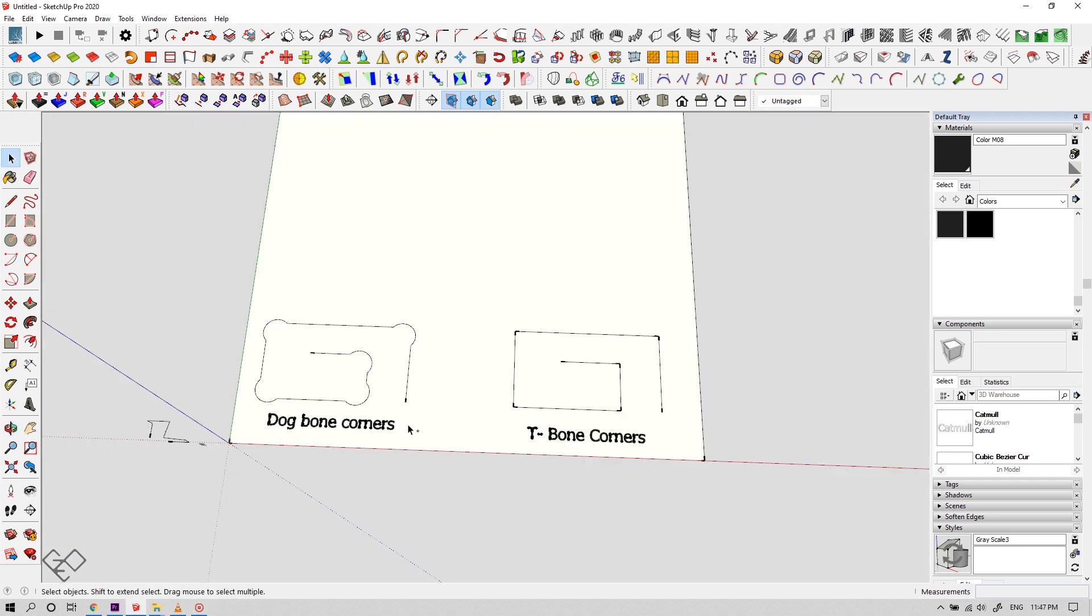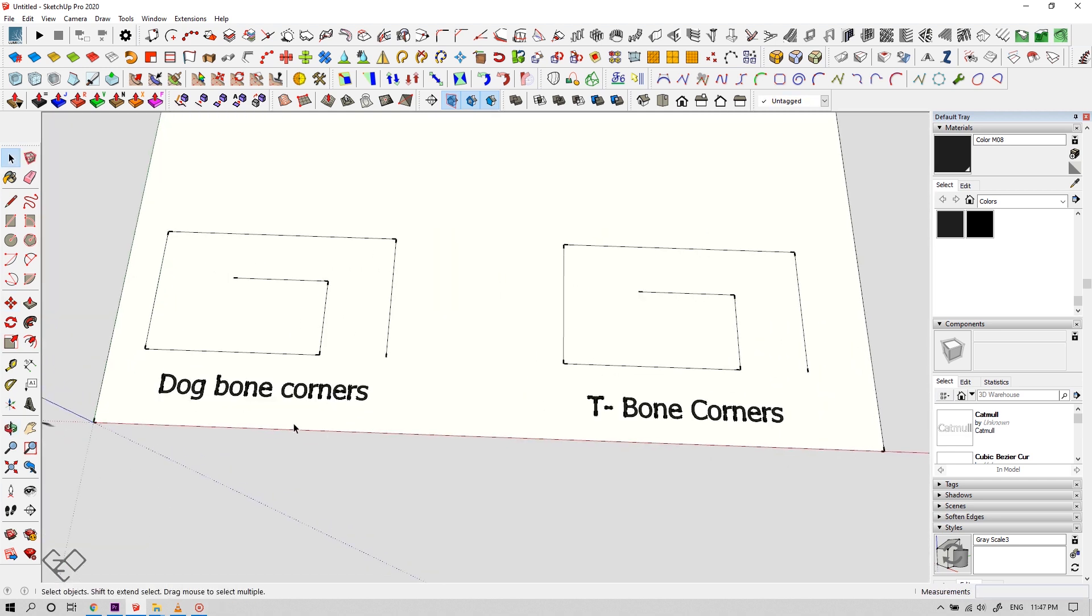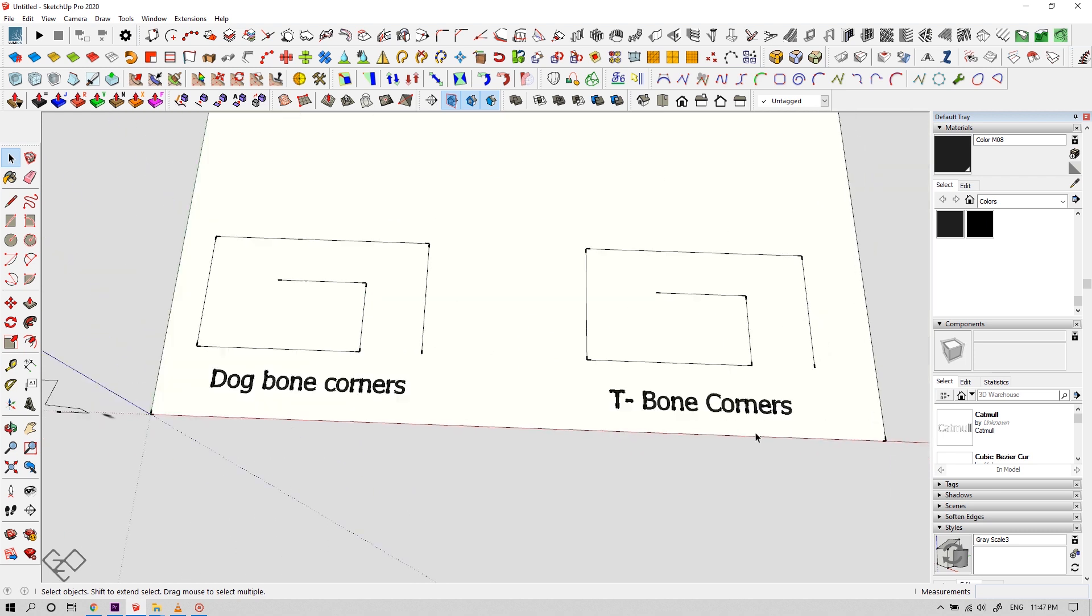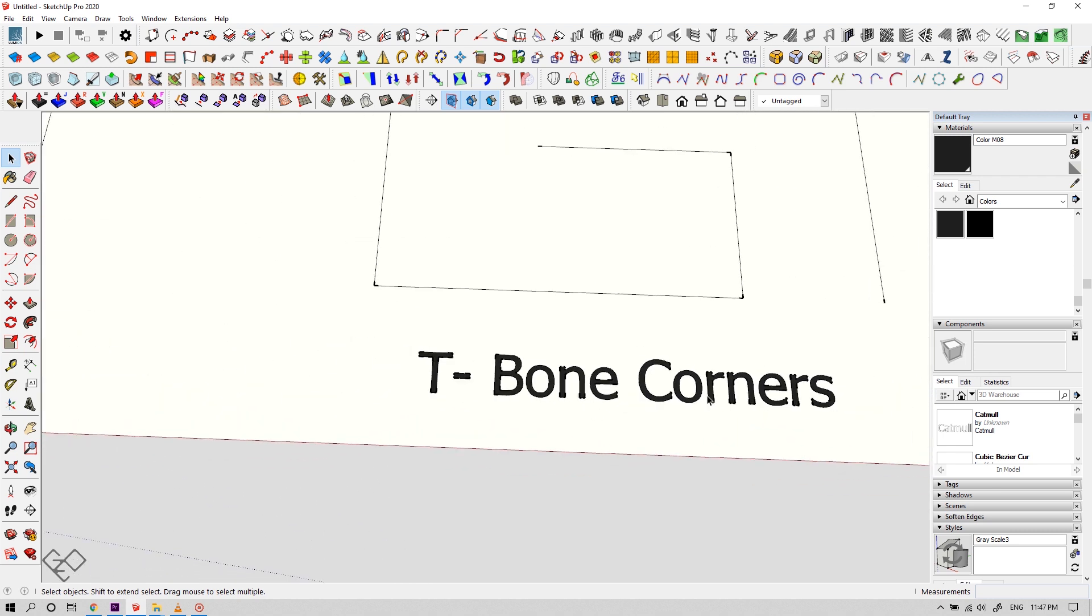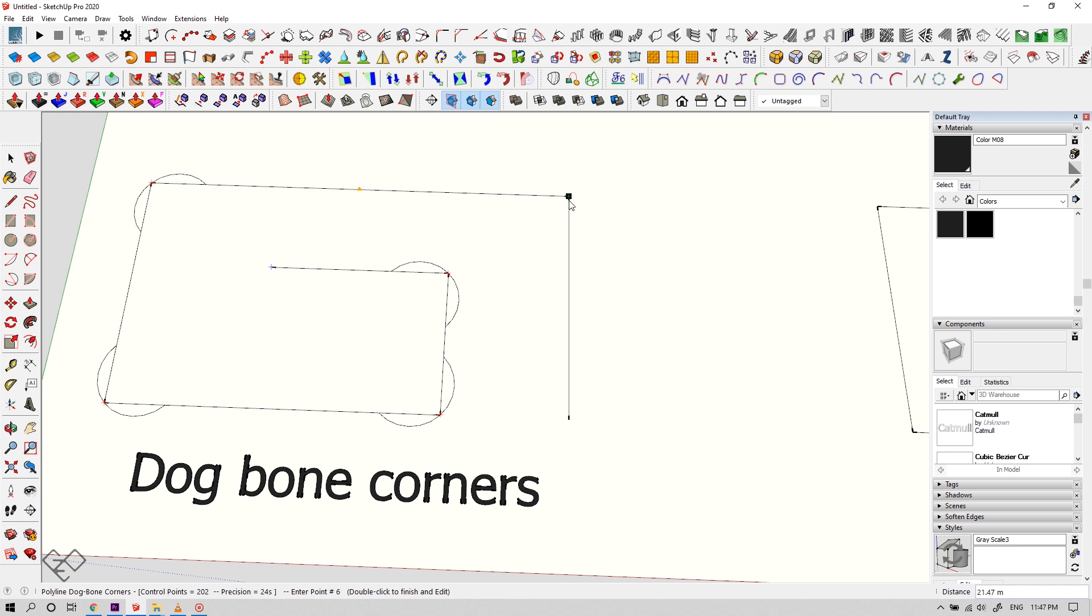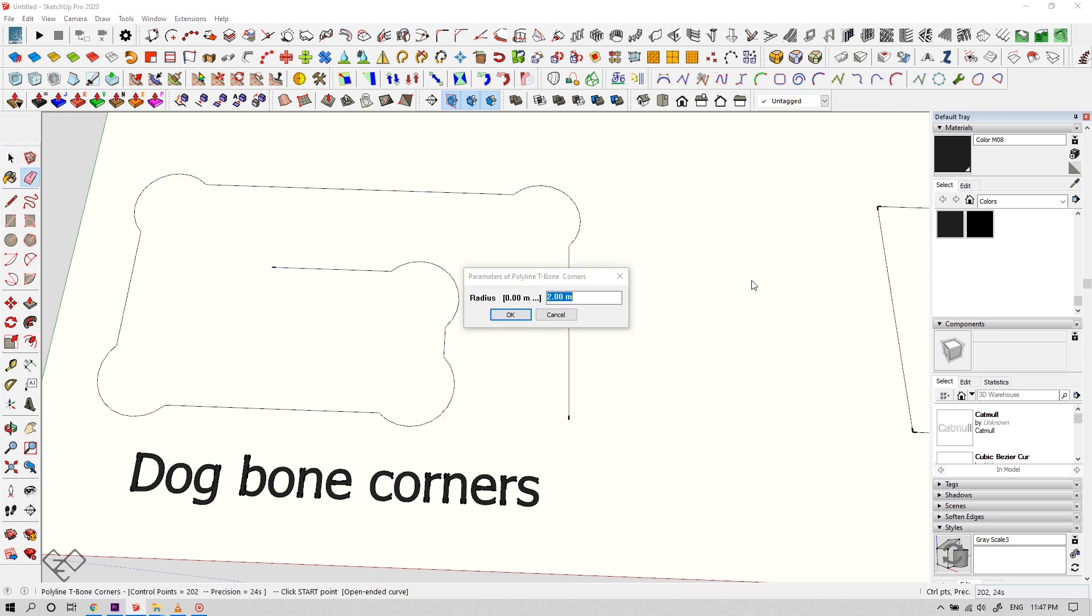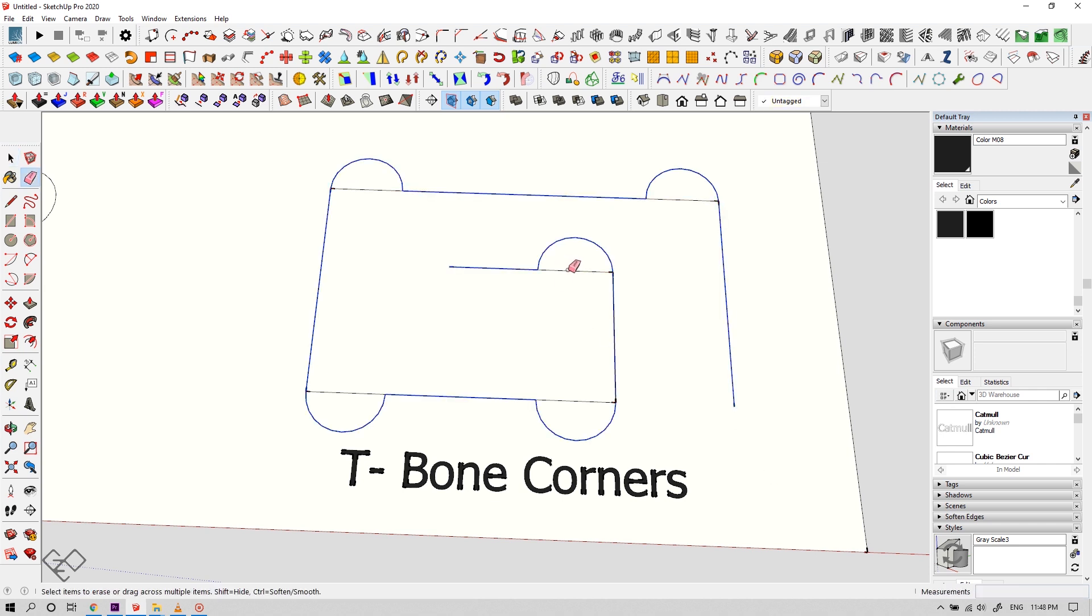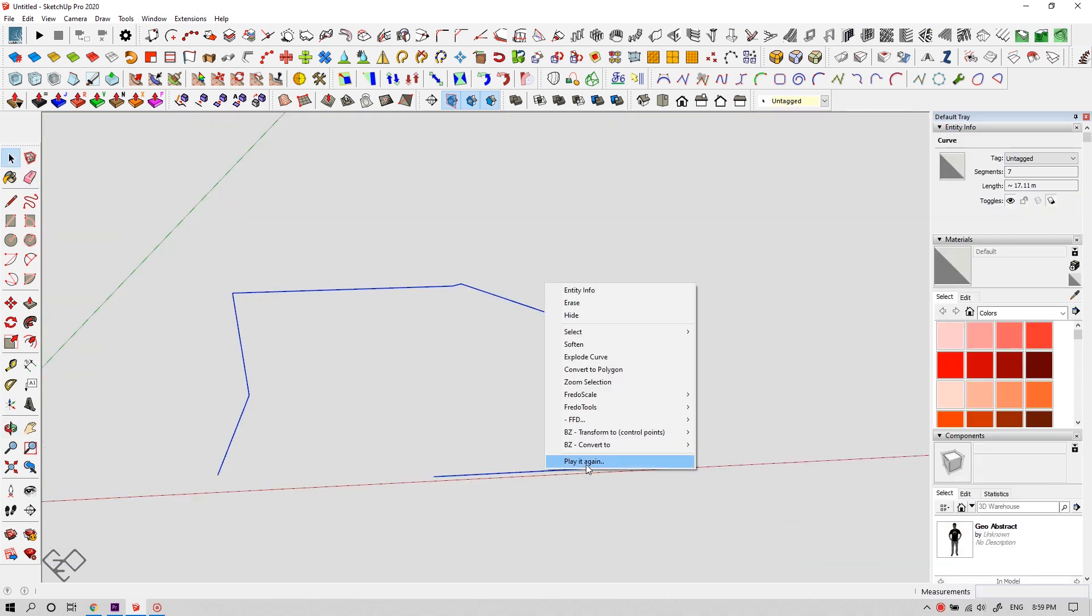Alright, let's see about dog bone corners and T-bone corners. Dog bone corner distributes the radius evenly to adjacent lines, and the T-bone creates the curve of the given radius towards the larger side of the intersection.